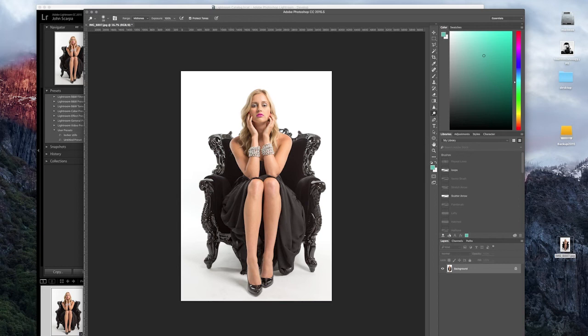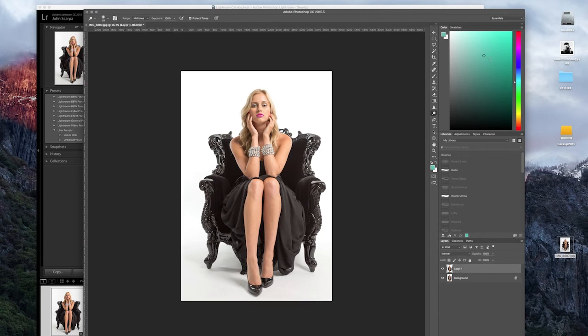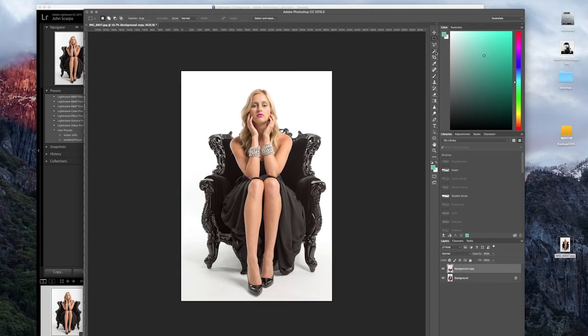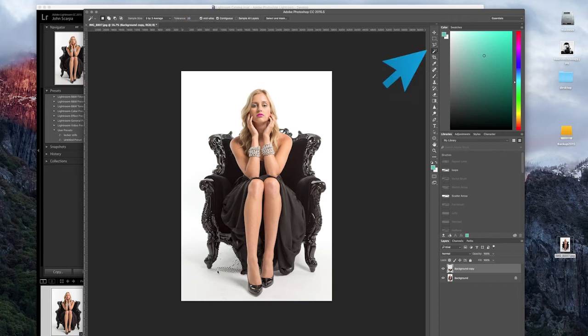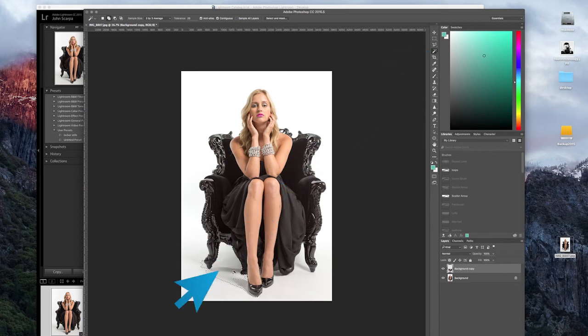And one final thing I could consider doing is to clean up the shadow areas down the bottom. I'm going to select around the base of this chair and the model's feet and just get rid of all those shadows. So I'll use the Magic Wand tool. I'll click on a particular point in that area and in fact I probably need to increase the tolerance here.